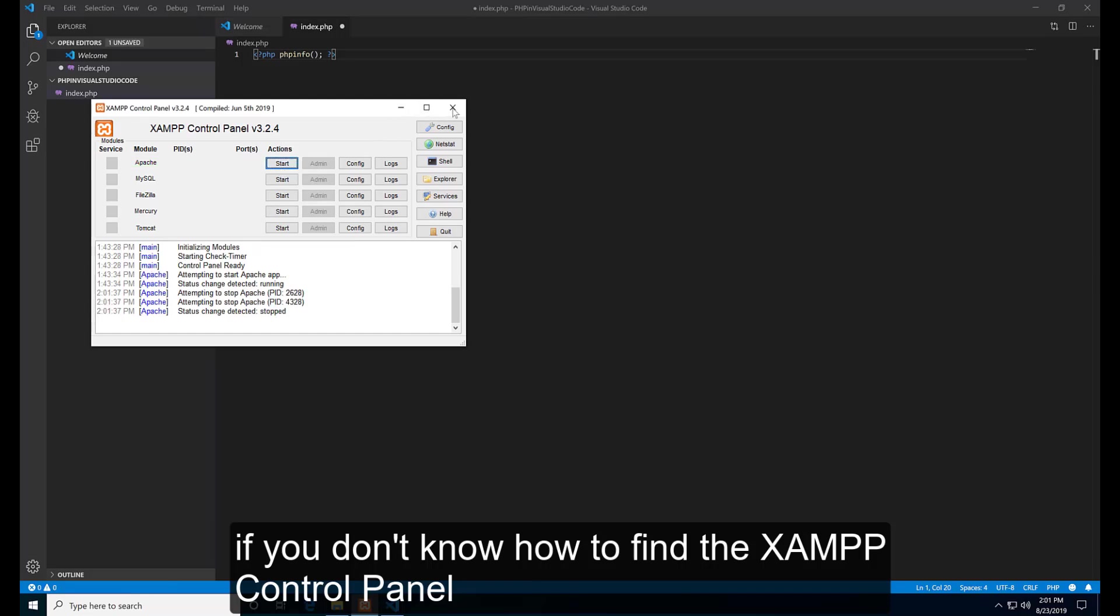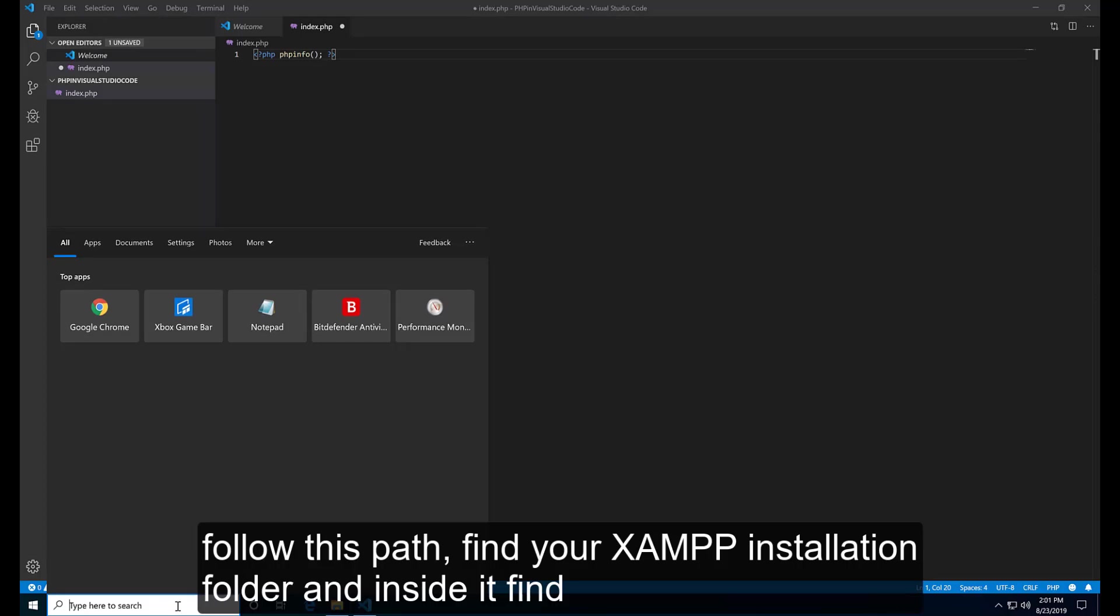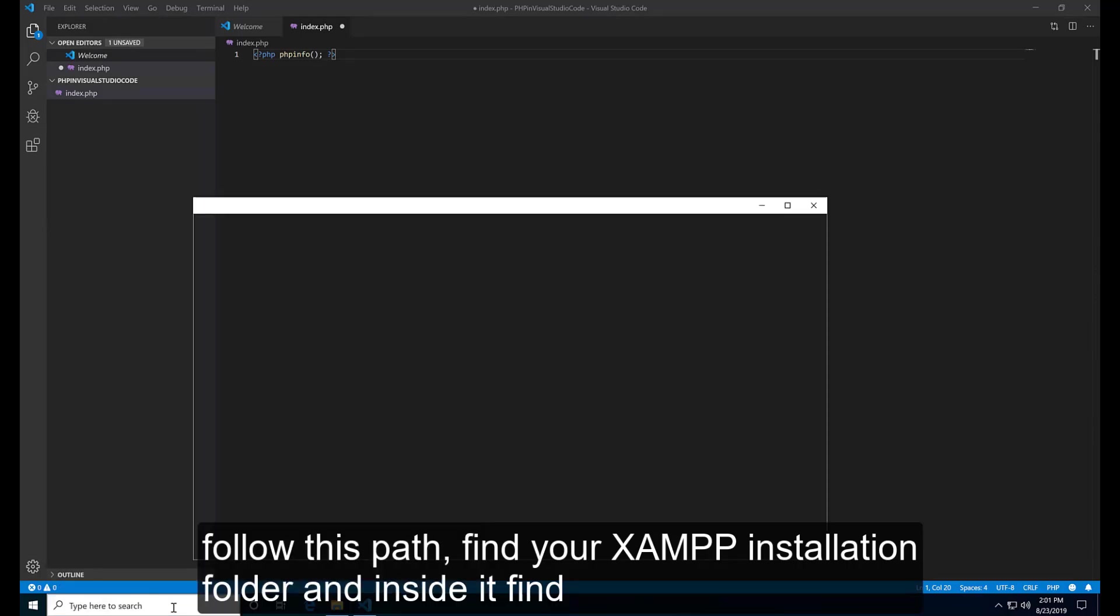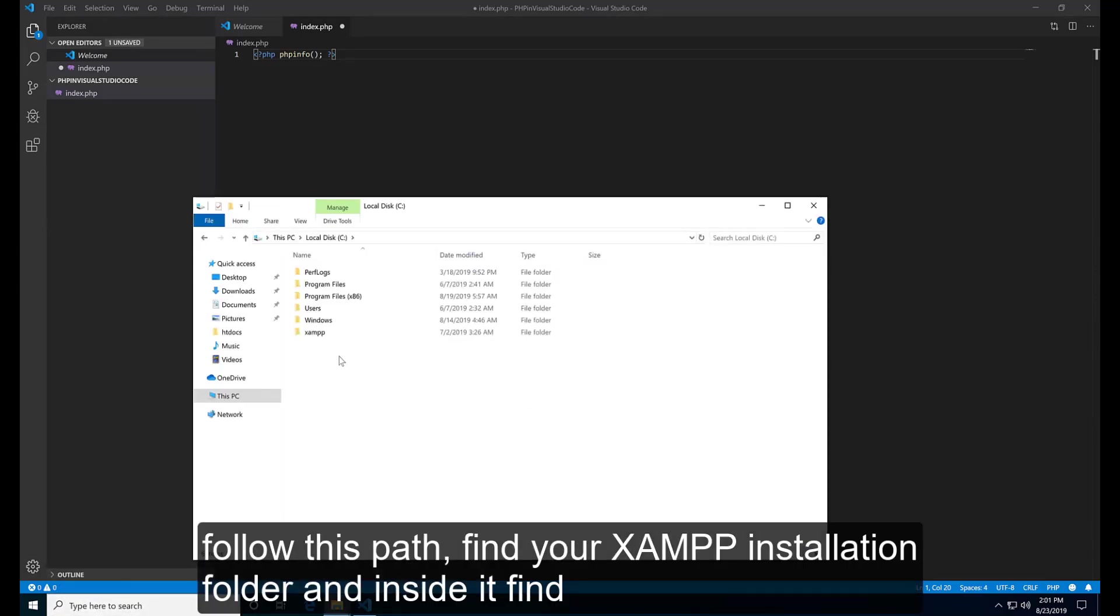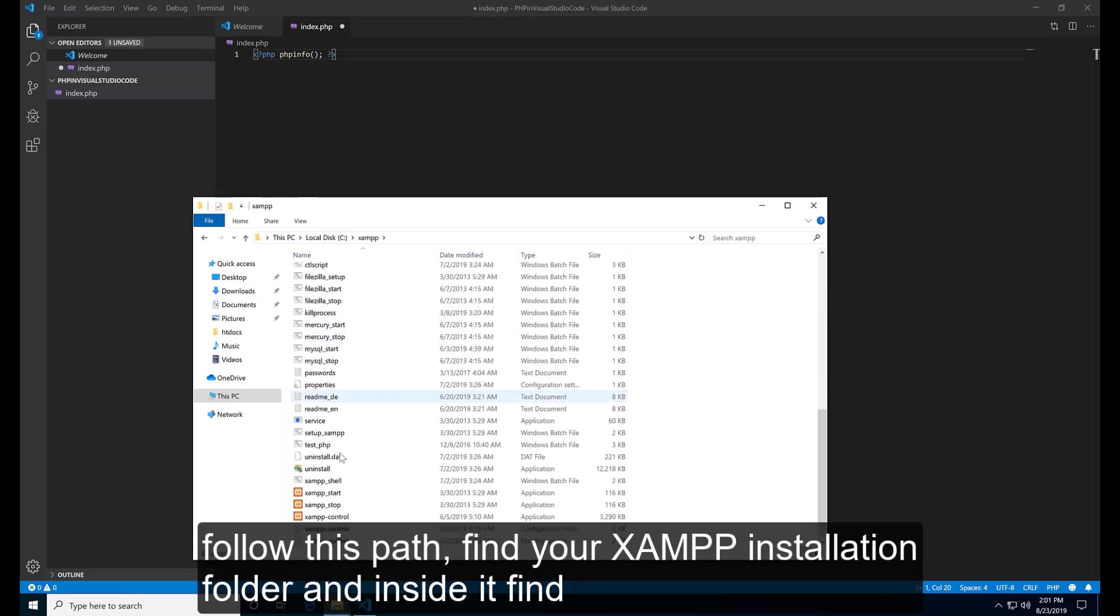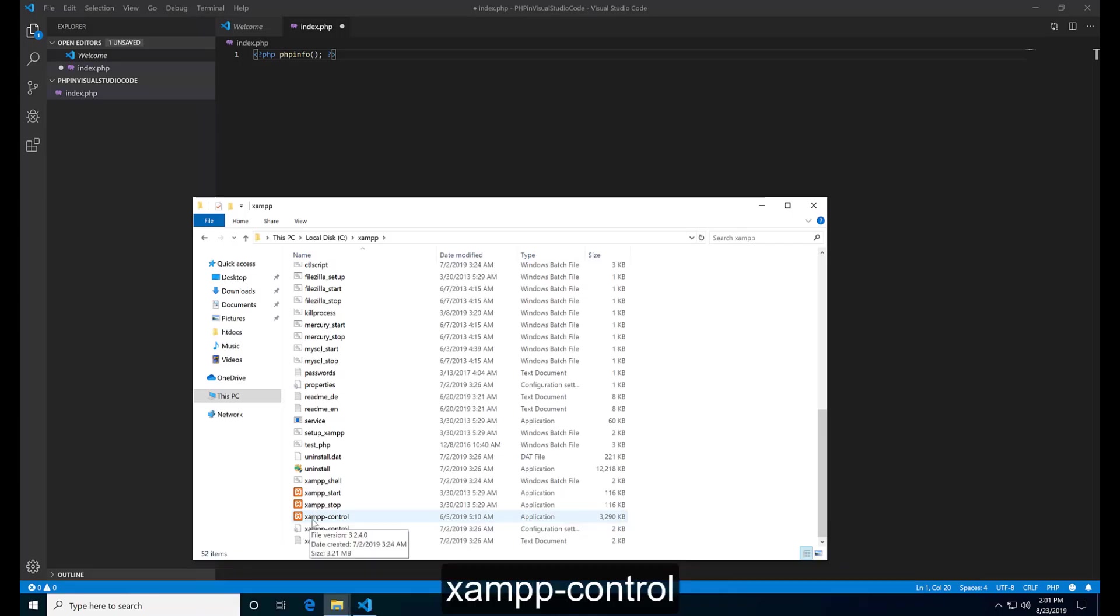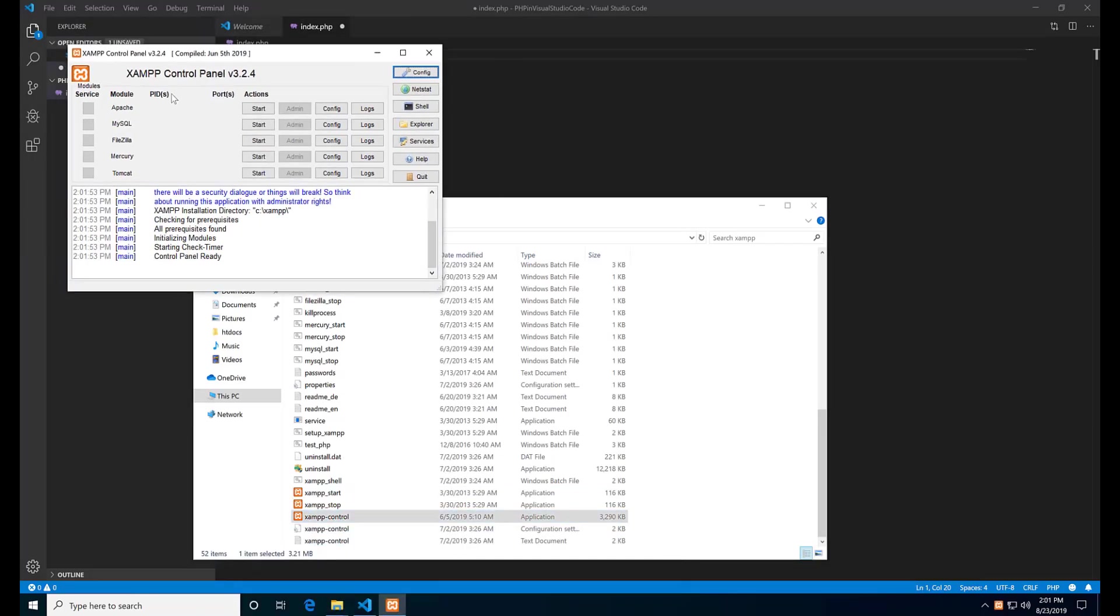If you don't know how to find the XAMPP control panel, follow this path. Find your XAMPP installation folder and inside it find XAMPP control. Open it.